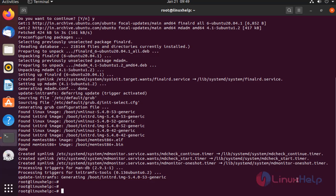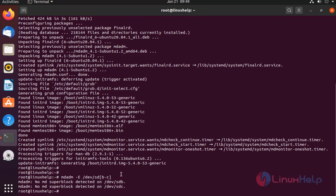Once completed, examine our disk drives whether there is already any RAID configured or not. There is no superblock.